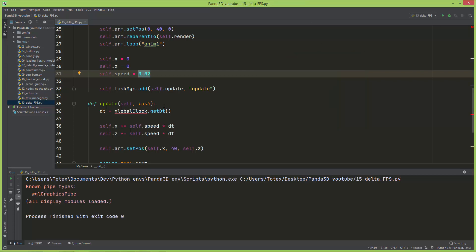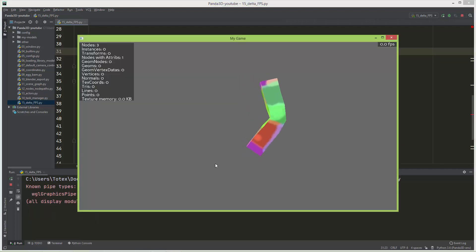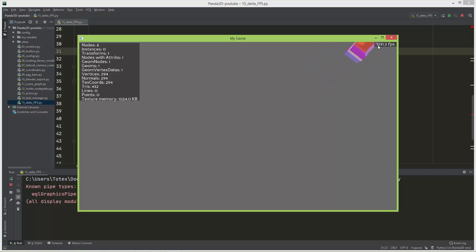I'm just going to set the speed to a little bit bigger number, let's say to 2. Now if I'm going to run it, the frames per second as you can see is about 1200 or 1300, but the arm moves with the same speed as it moved when the frames per second was only 60.